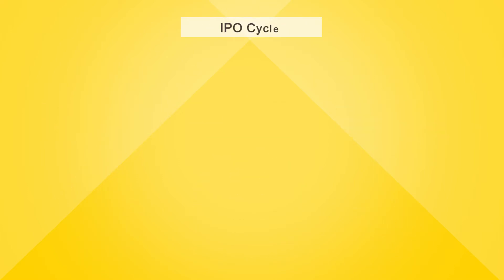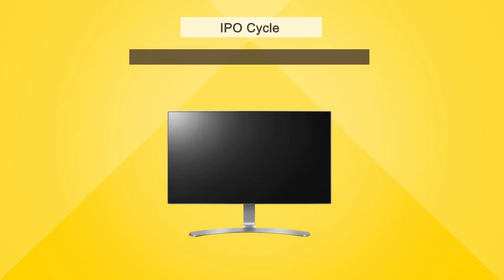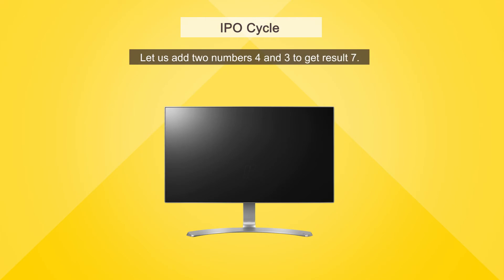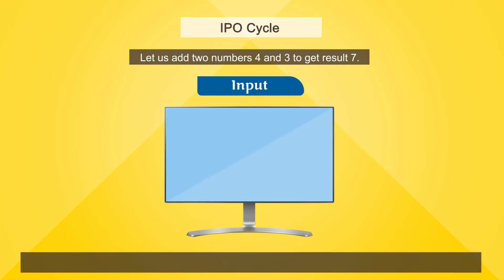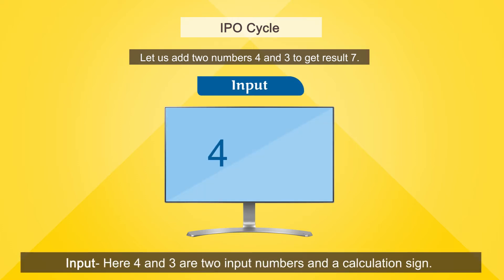To understand the IPO cycle, let us add two numbers, 4 and 3, to get result 7. Input: Here 4 and 3 are two input numbers and a calculation sign.